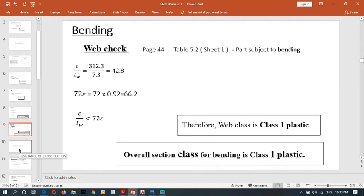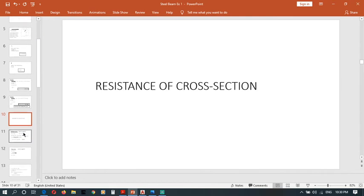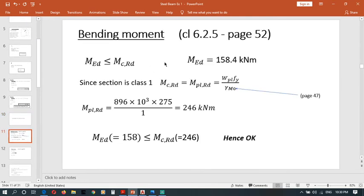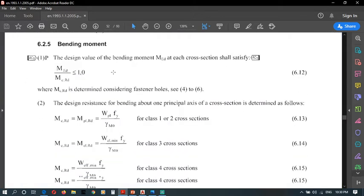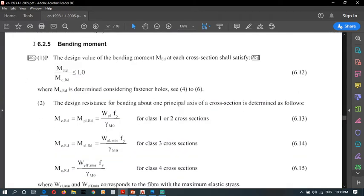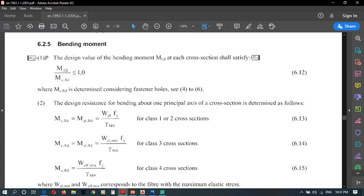Then we can move forward: resistance of cross-section in bending moment. Requirements are given on page 52 in our code. Clause 6.2.5 bending moment. The design value of bending moment Med at each cross-section shall satisfy this requirement. It says Med over Mcrd less than or equal to 1.